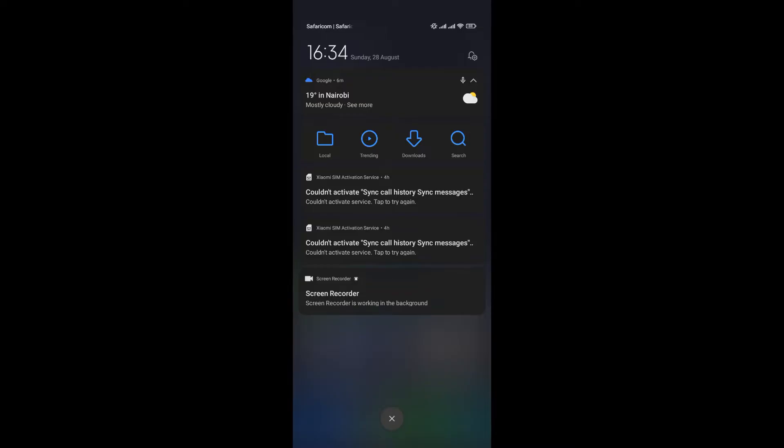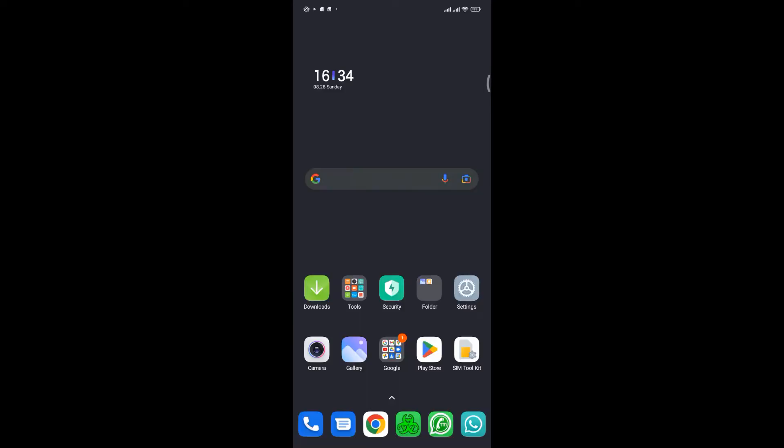To fix this problem is simple. First step, launch or open the settings application on your phone.